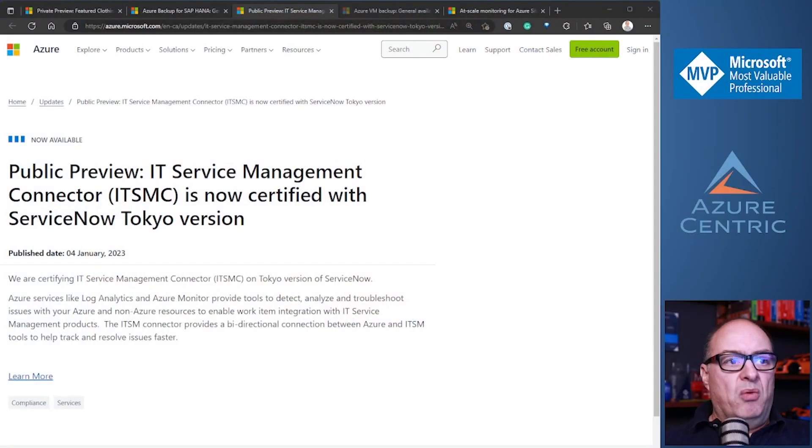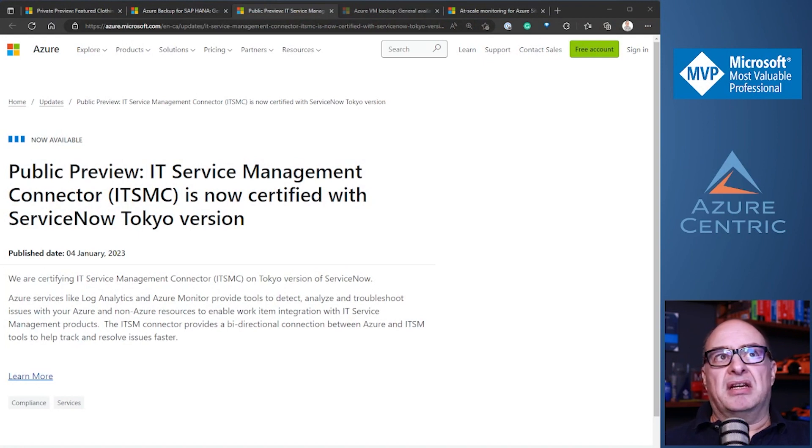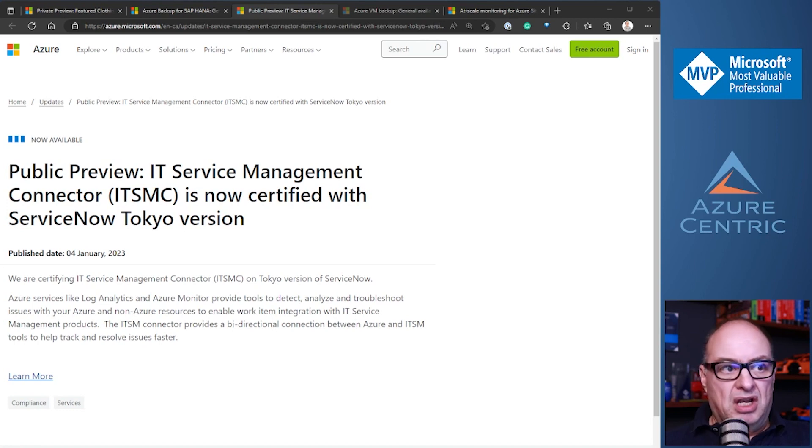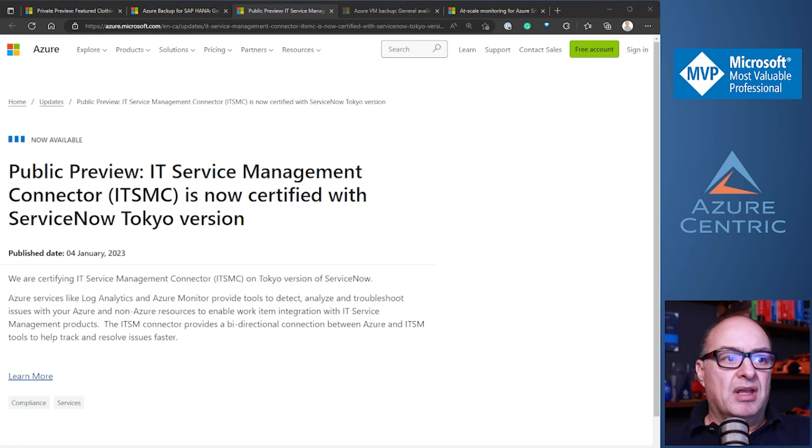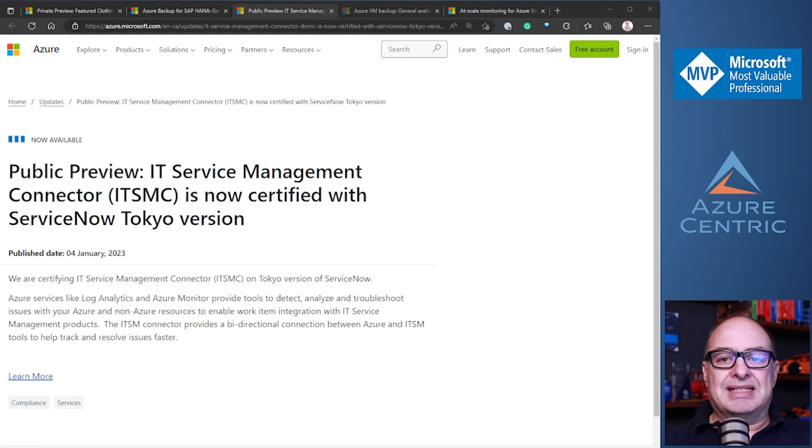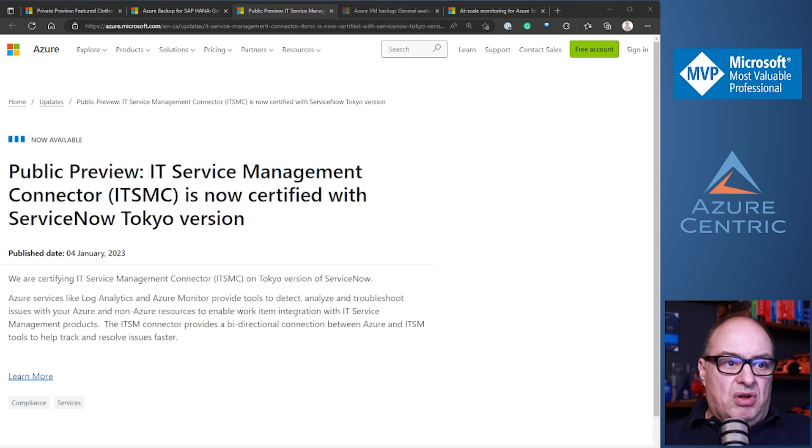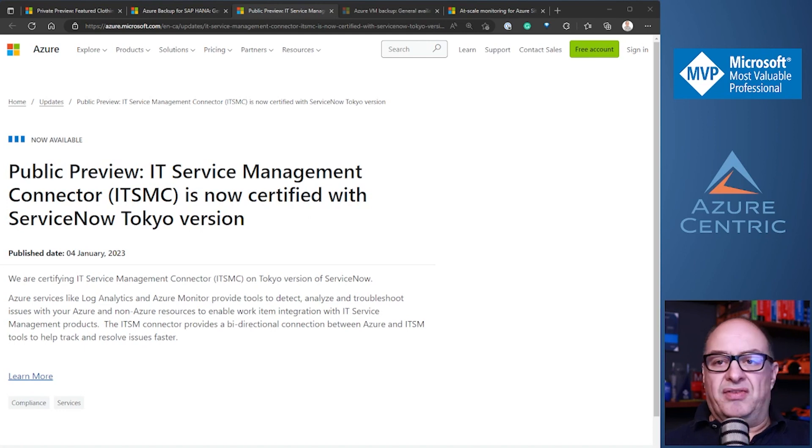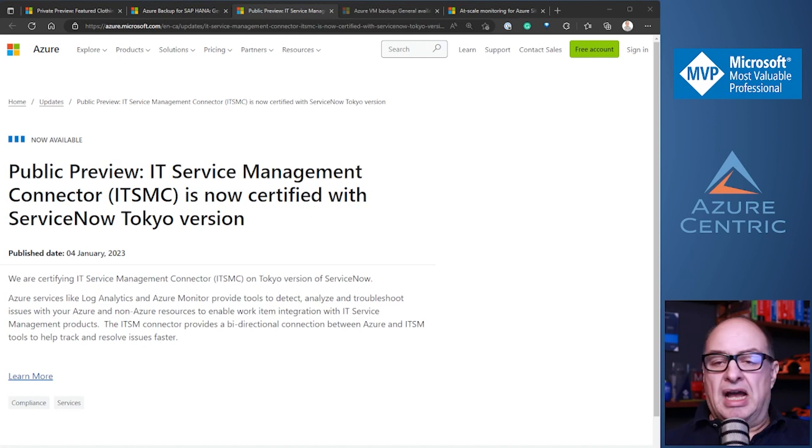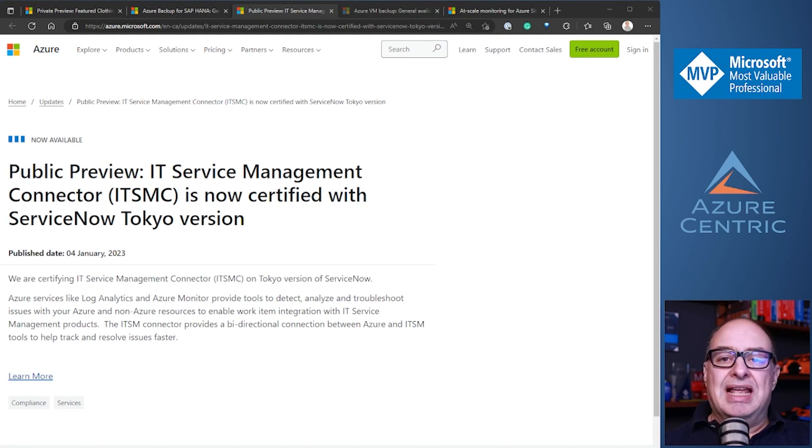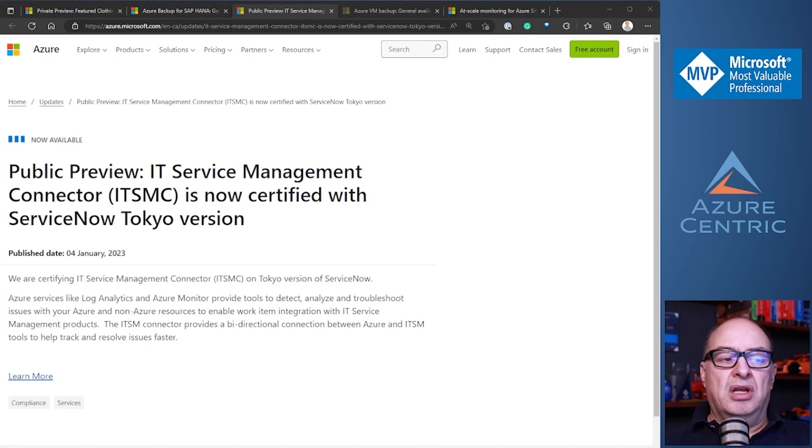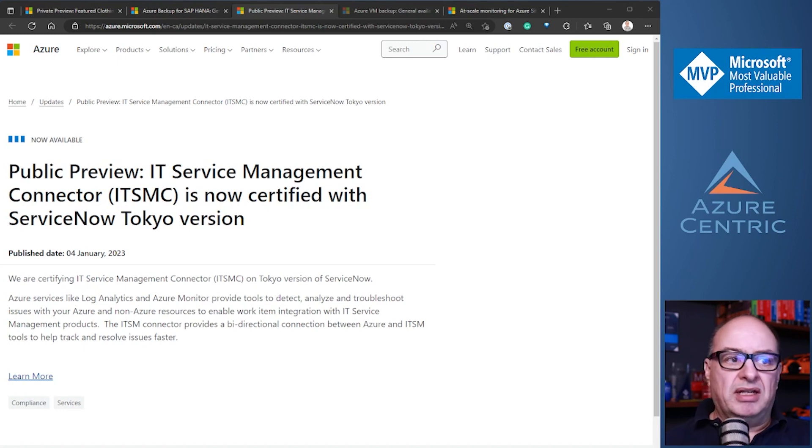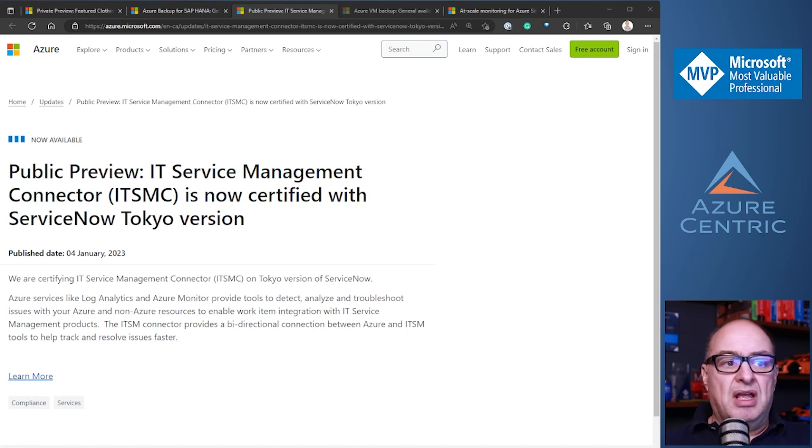Moving to the next one, we have the public preview IT service management connector. It's now certified with ServiceNow Tokyo version. The ITSM connector is now certified for the Tokyo version. Basically, what it is, is all of your Azure services, like Log Analytics or Azure Monitor or any other service that will communicate or connect with ServiceNow for ticketing or for incidence management, or anything that you are using ServiceNow.